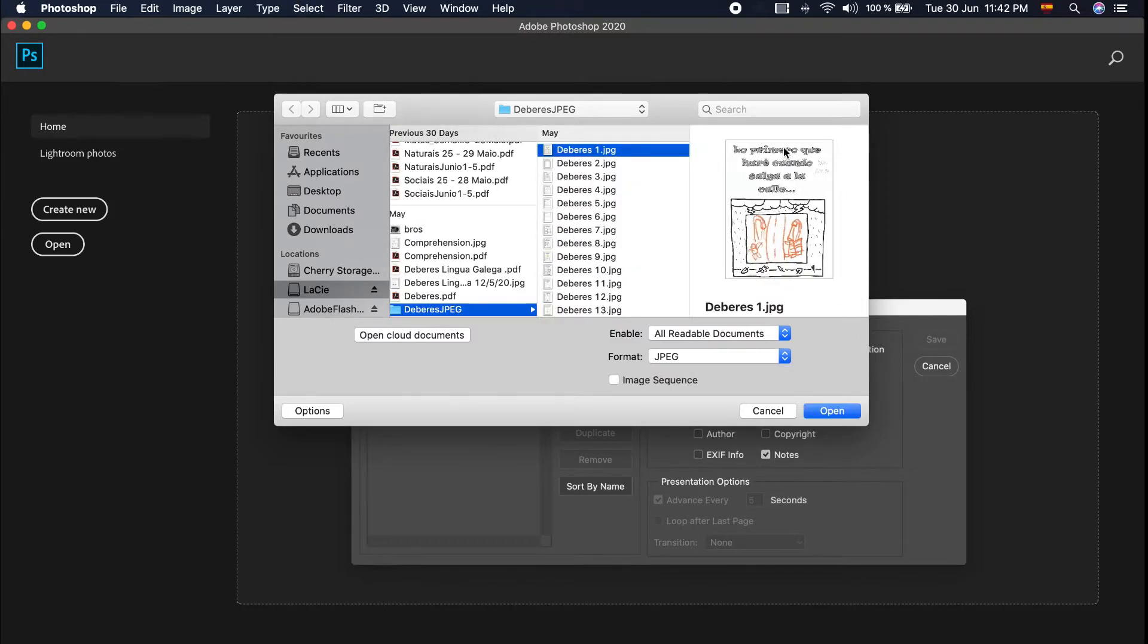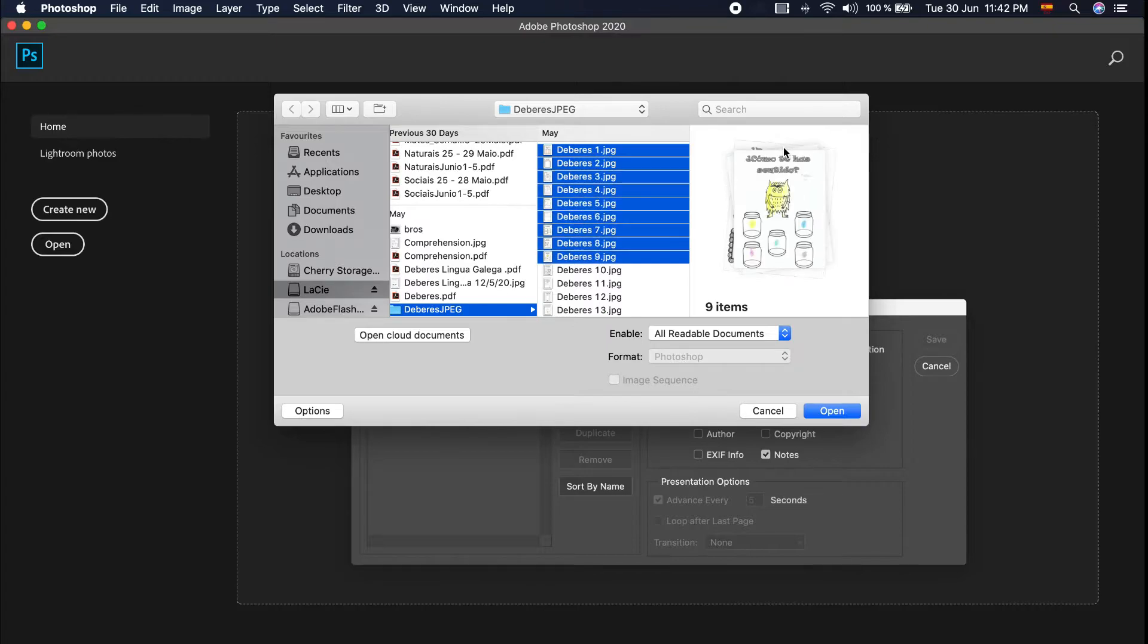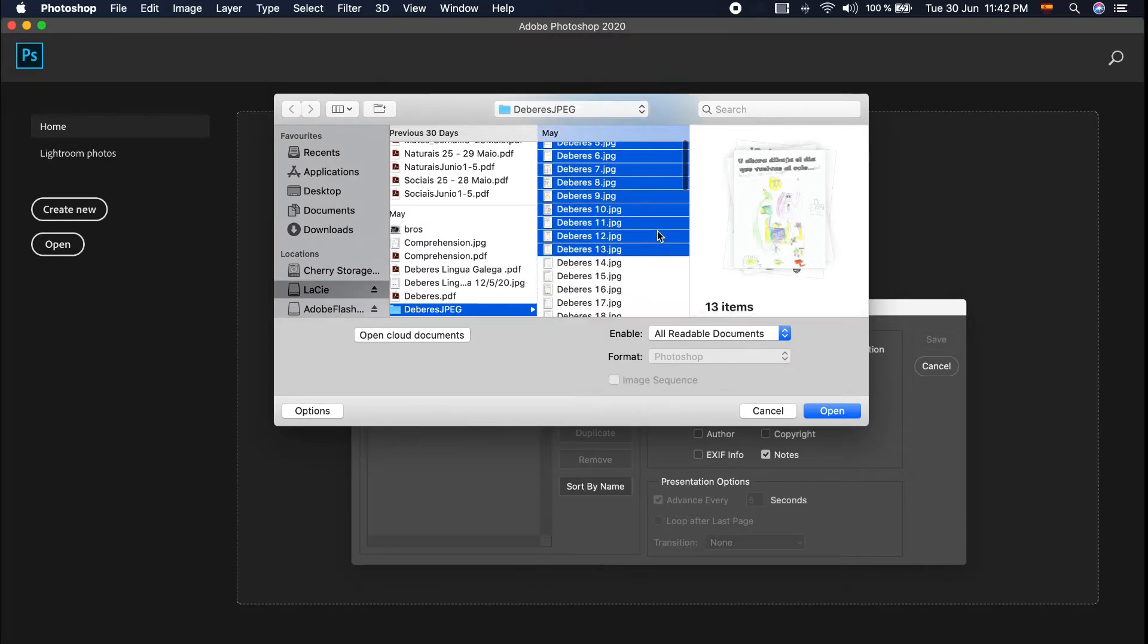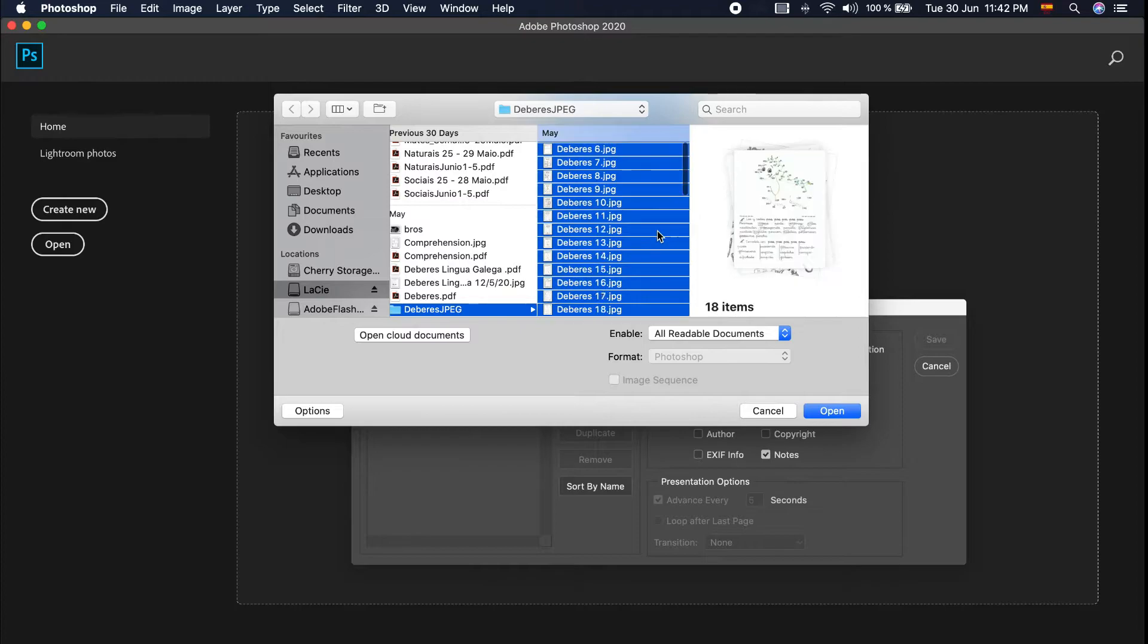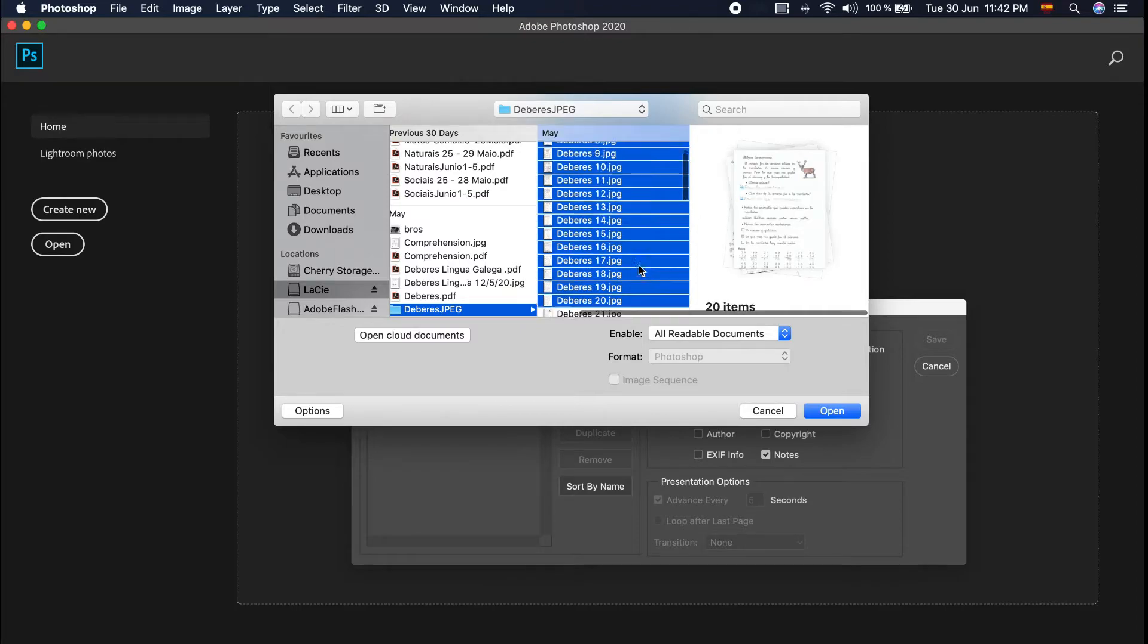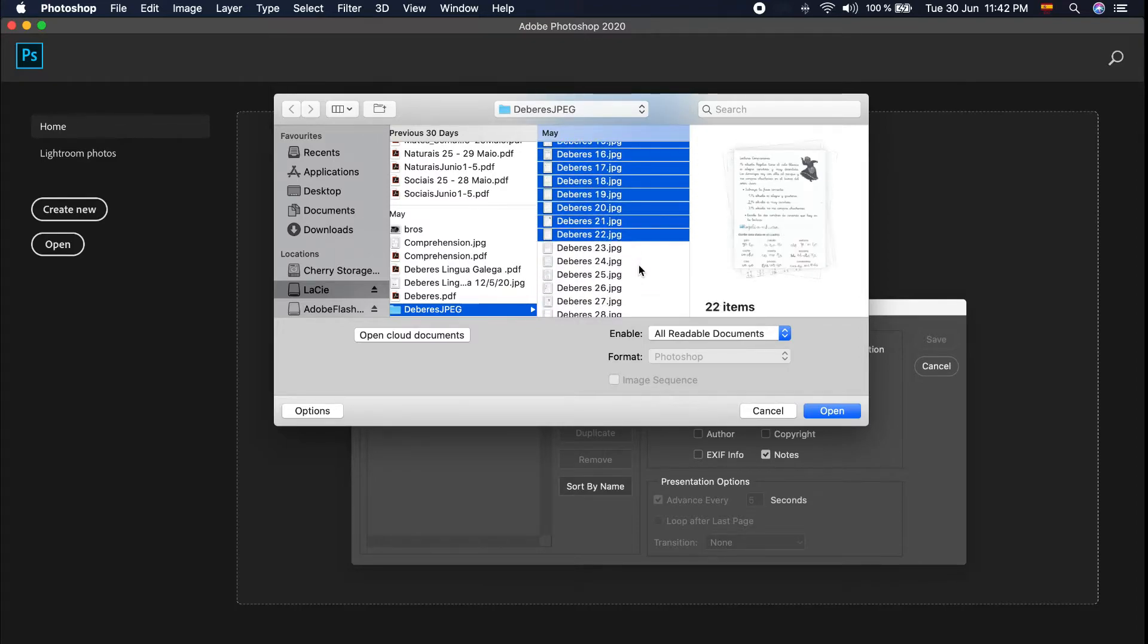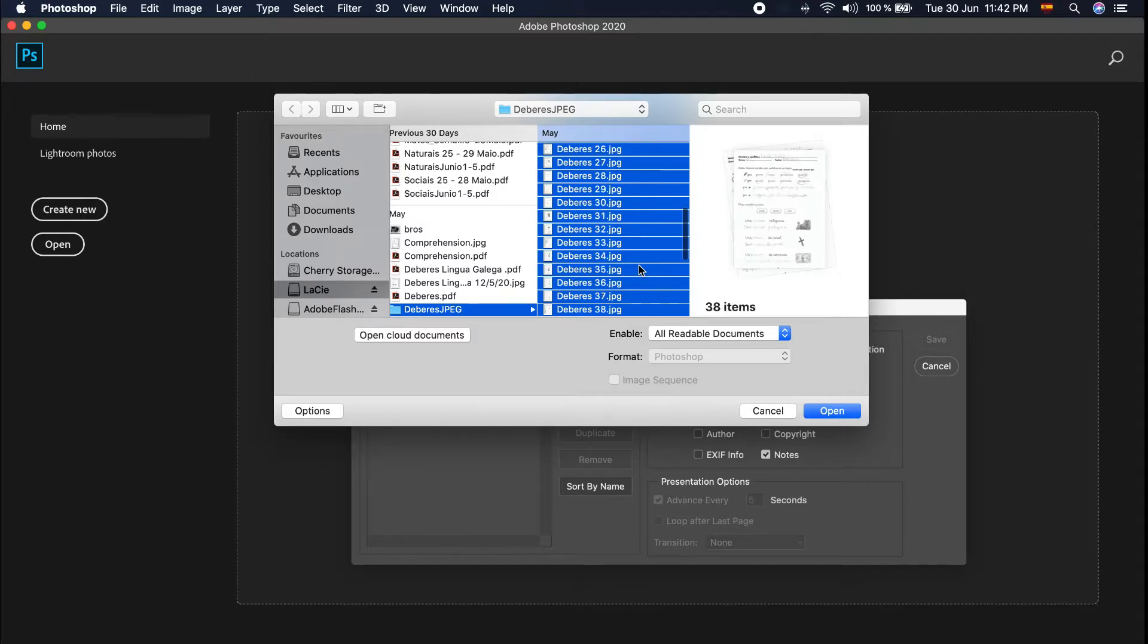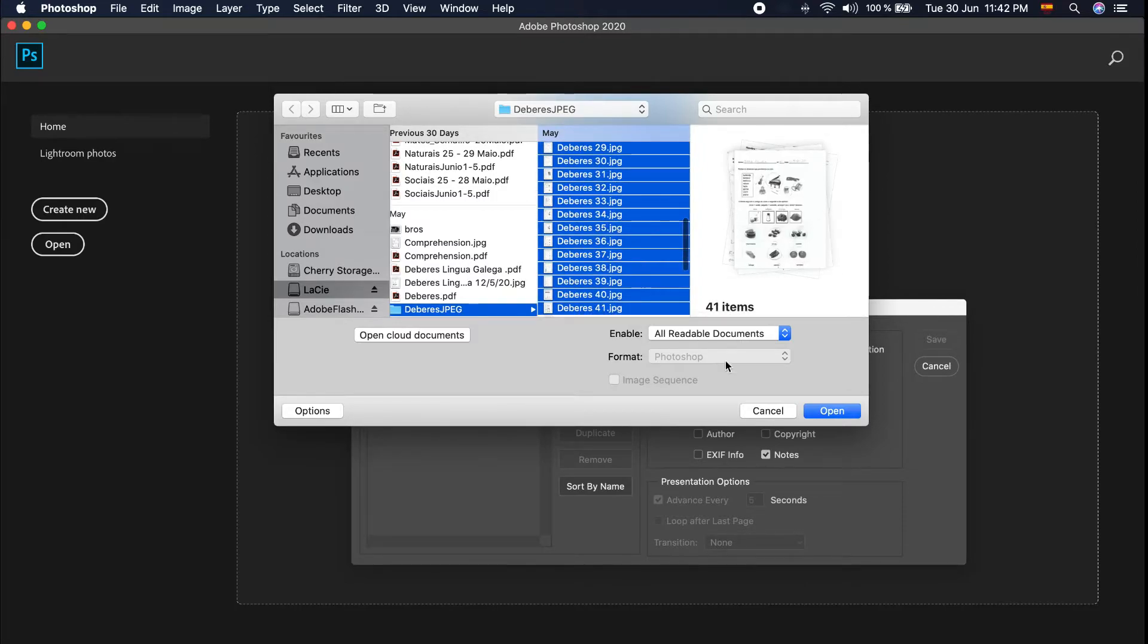Okay, let's do it. I selected the files. Okay, that's it. Click Open.